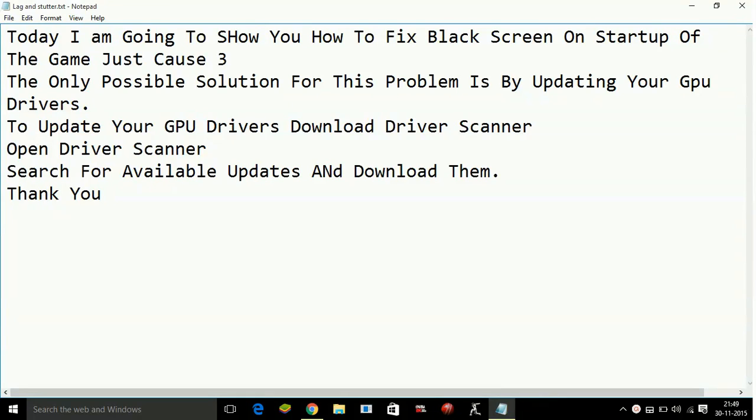Hello everyone, today I am going to show you how to fix black screen on startup of the game Just Cause 3.